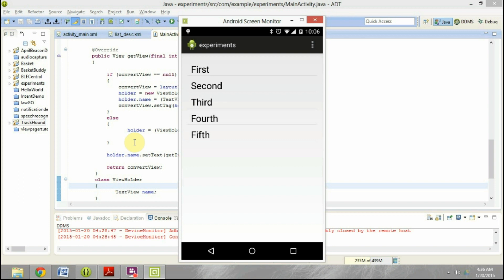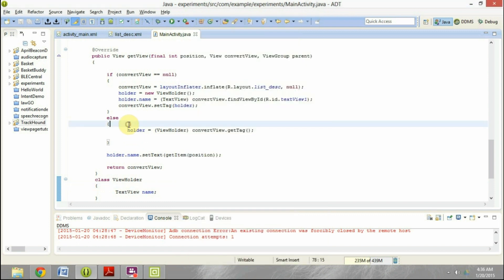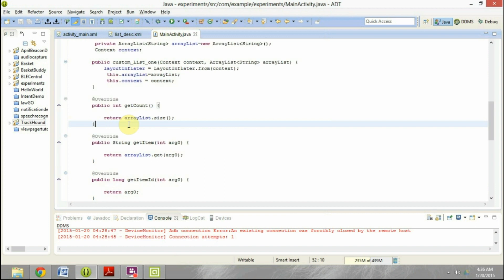But I would like this to be fifth, fourth, third, second, first. So we will do just a very quick tweak which will make it work like that.